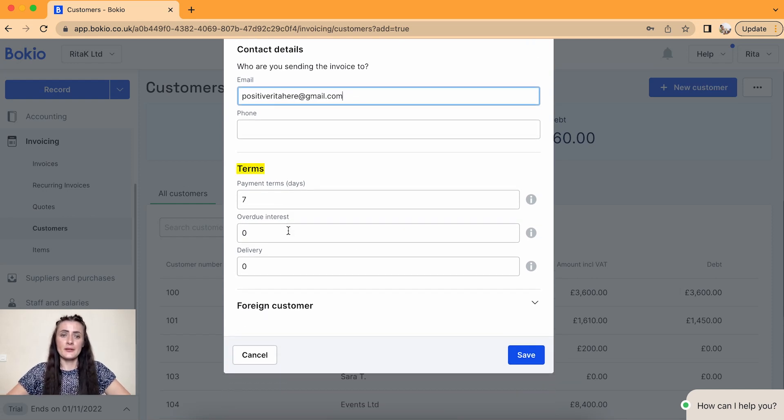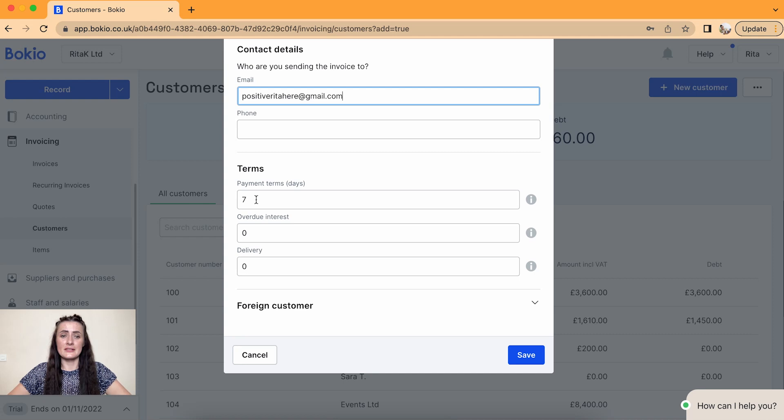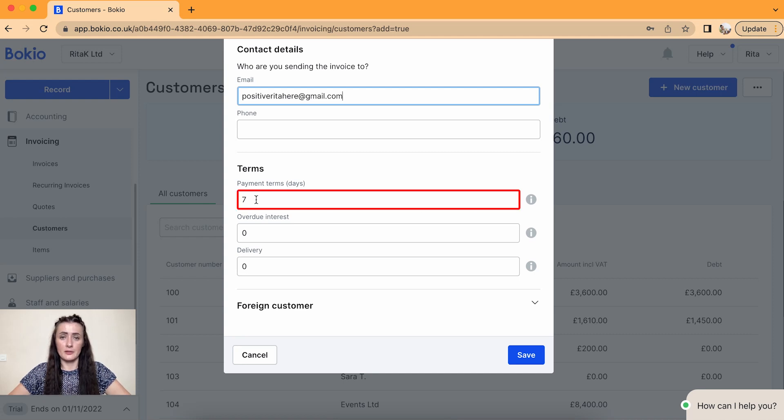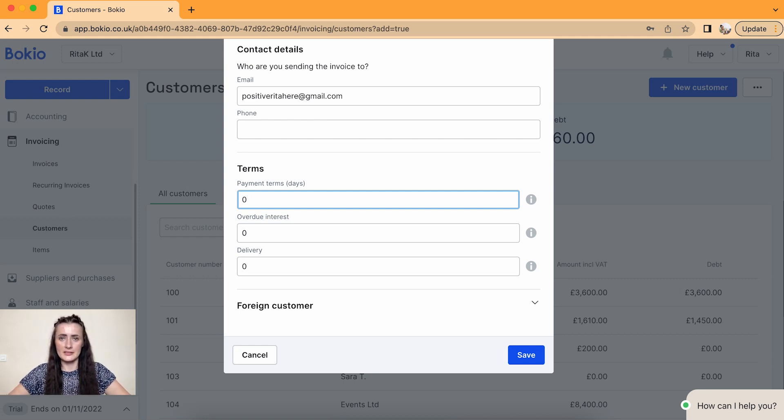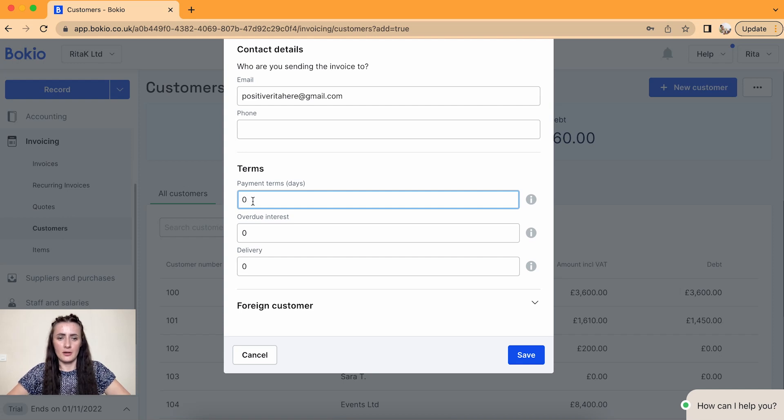Payment terms. So if you are giving this customer to pay the invoice within seven days, leave as it is. But if you need to, if you are giving like zero days, that means they need to pay immediately, type zero here.